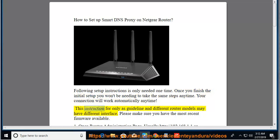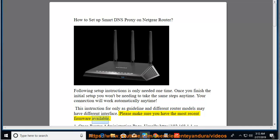This instruction is only a guideline and different router models may have different interfaces. Please make sure you have the most recent firmware available.